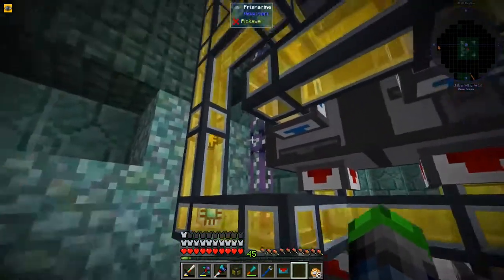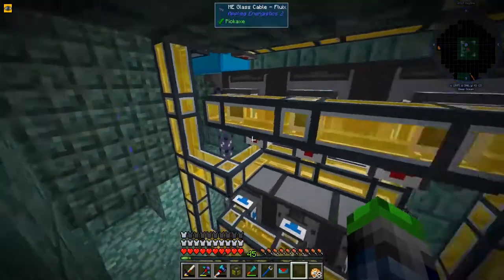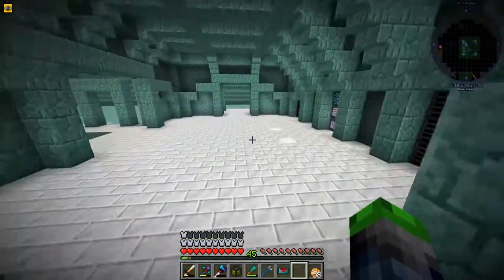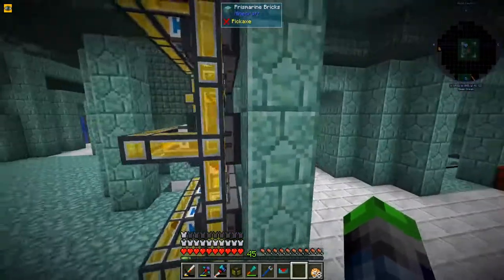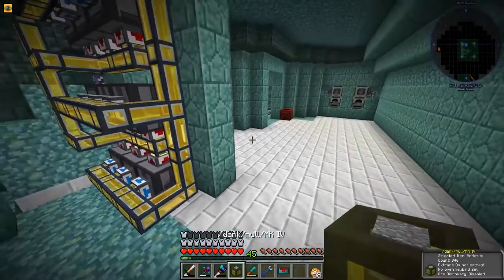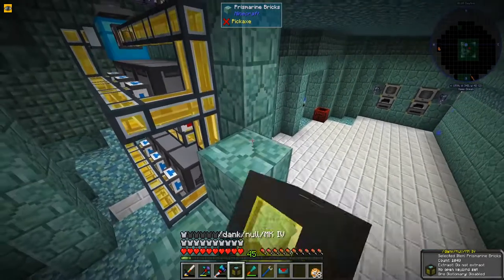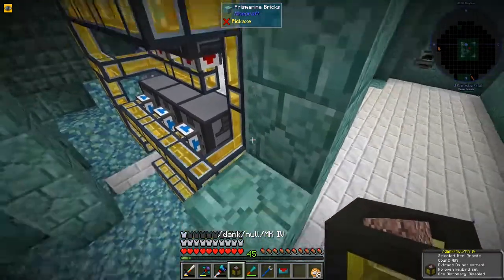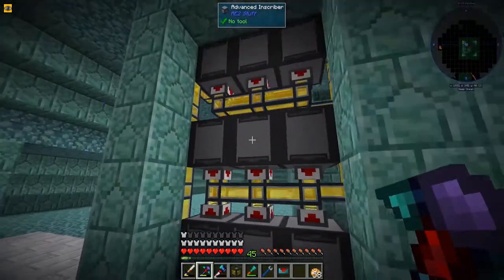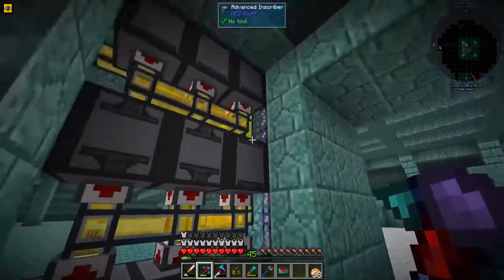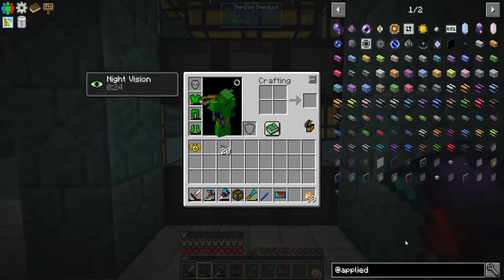It works! Boom - guys, it works, it freaking works! I'm so excited that this actually works - I didn't think it actually would. I thought I was going to fail. Oh man, I'm so happy we automated this. That's so awesome! We're just going to put the facades on the side - I don't know if we can put cable facades on here.